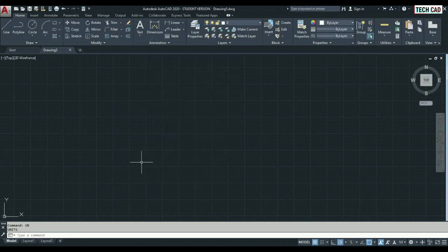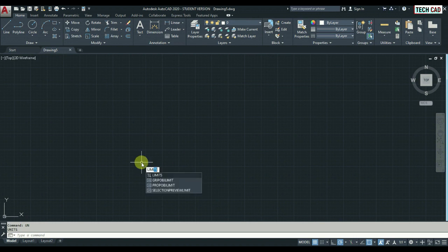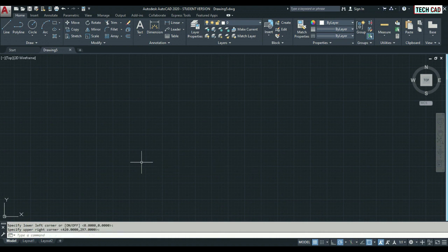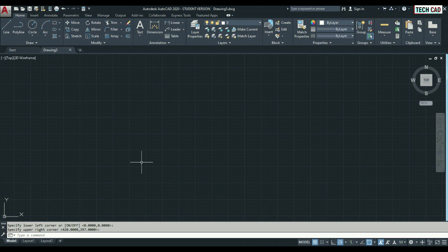After I enter my unit, next thing I used to enter is limits. Limits I used to set the space of environment. Here I'm choosing the basic one only, but basically why we use limits is to modify the environment. In future videos we're going to see about limits elaborately, so from that video you can learn everything about the limits.